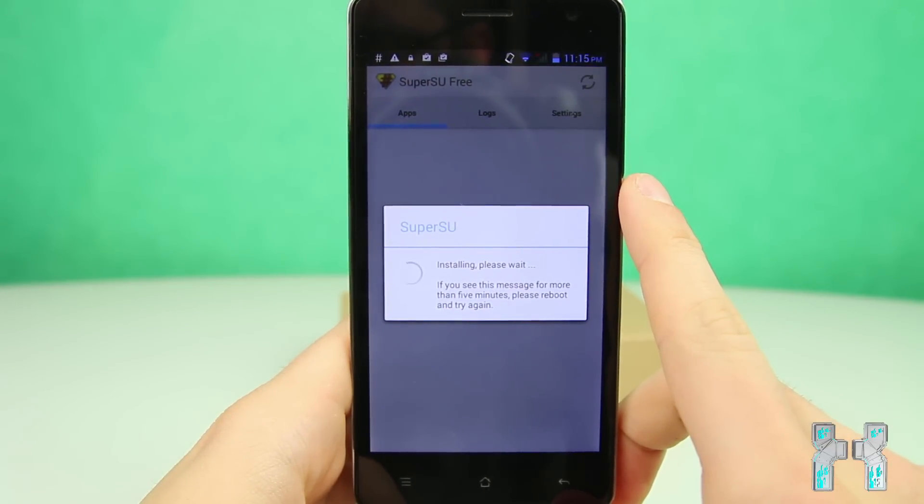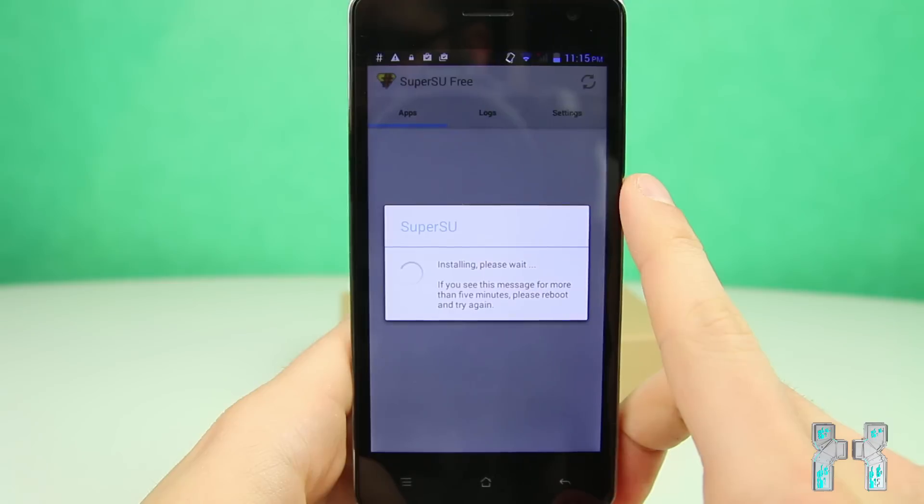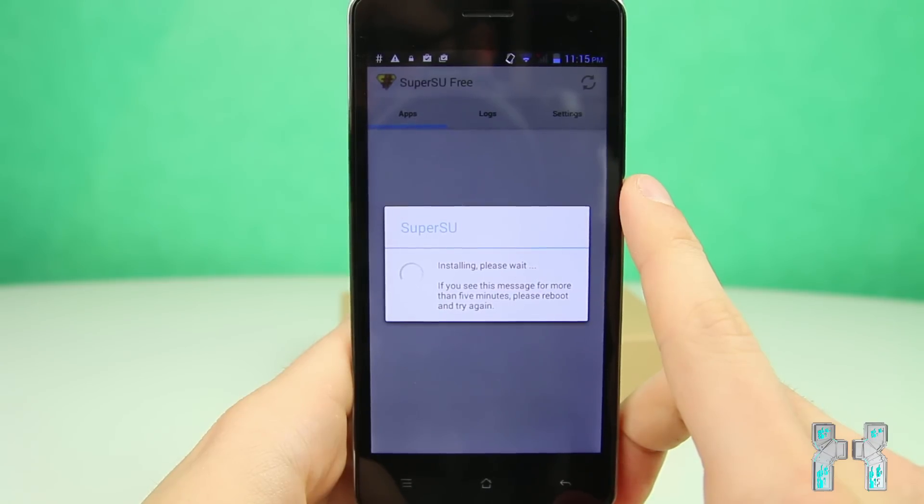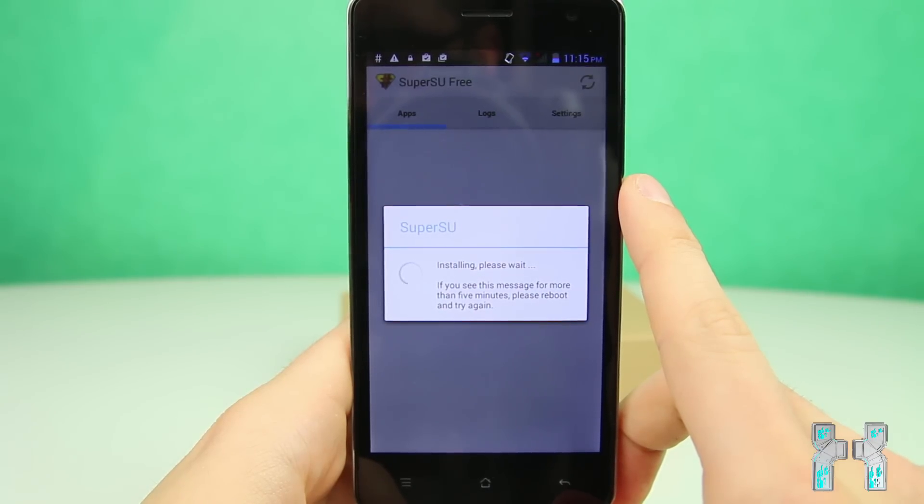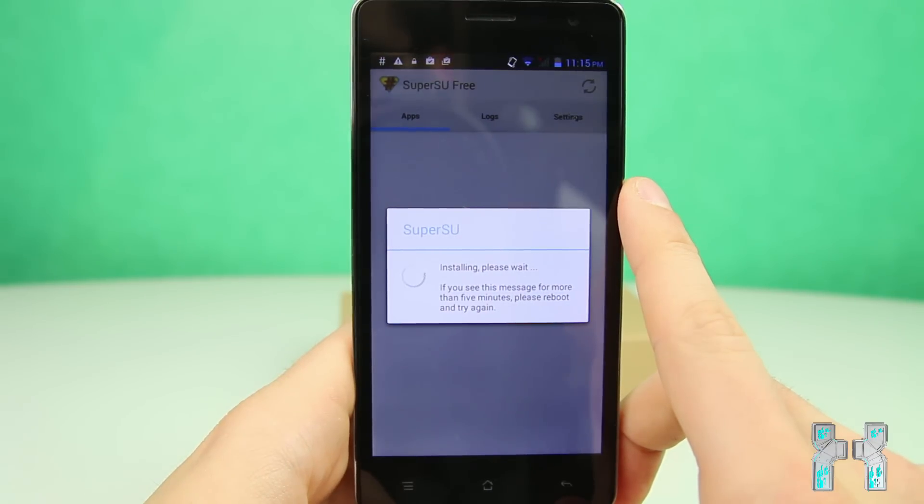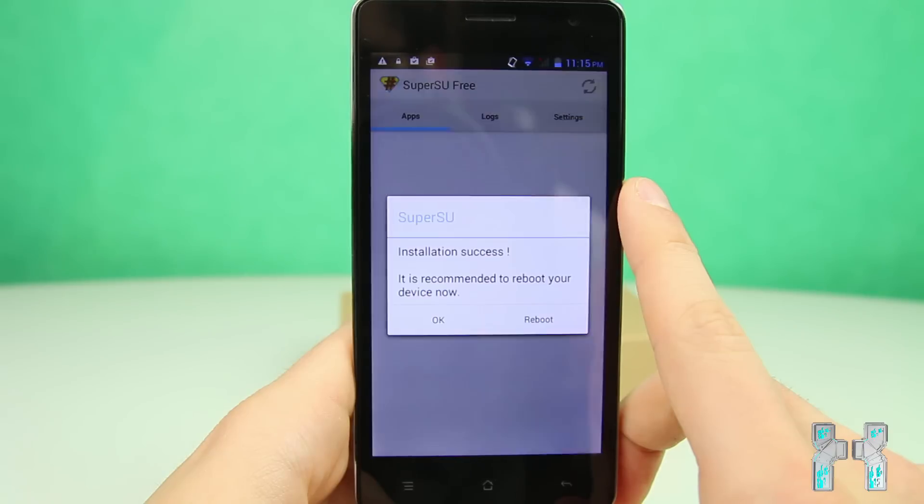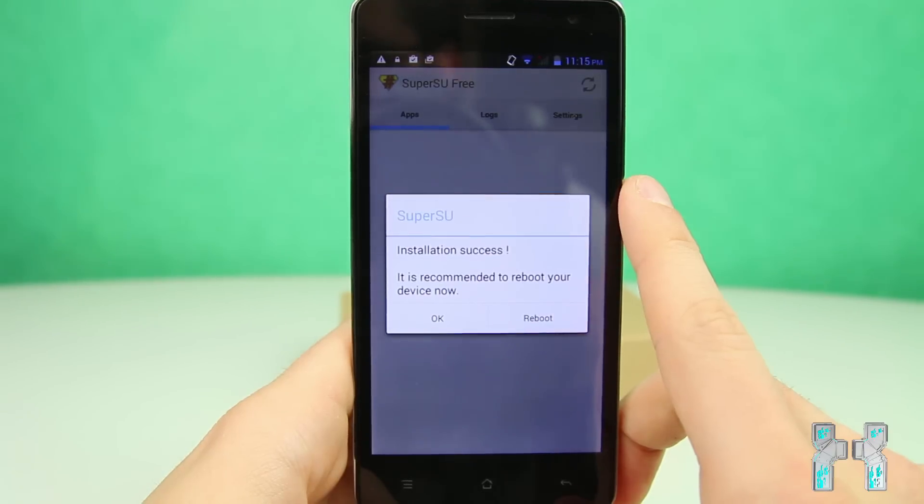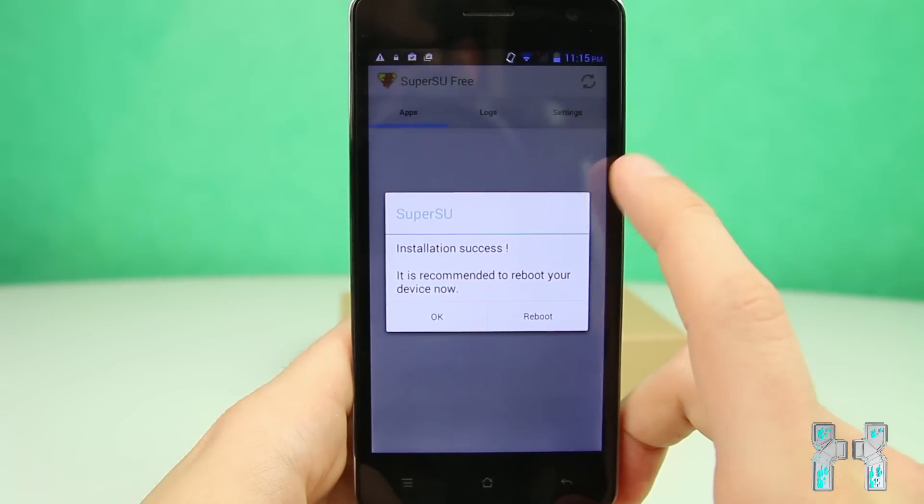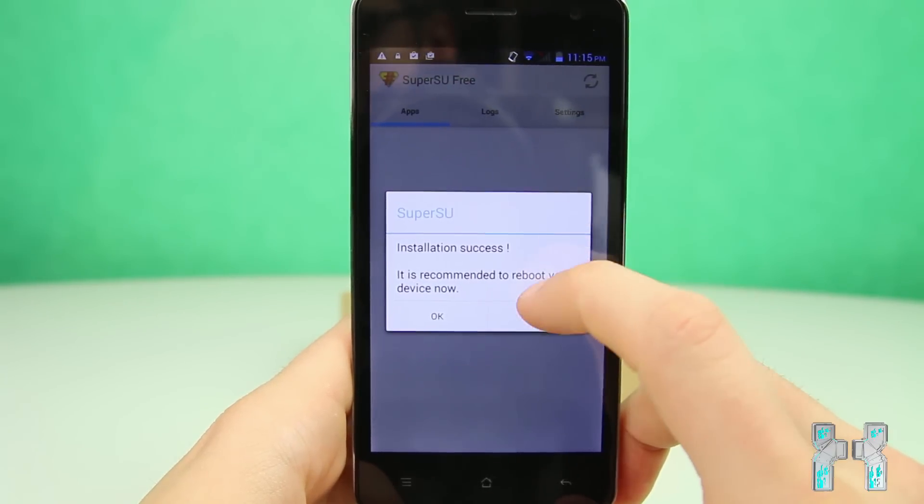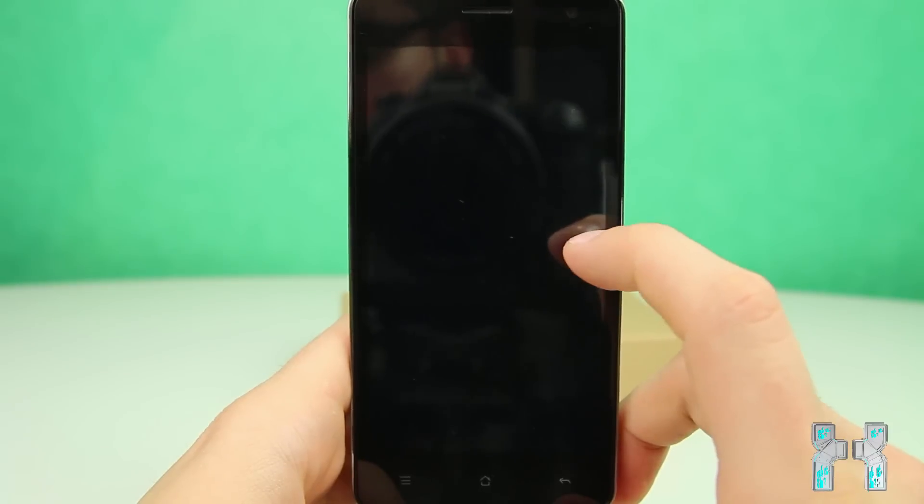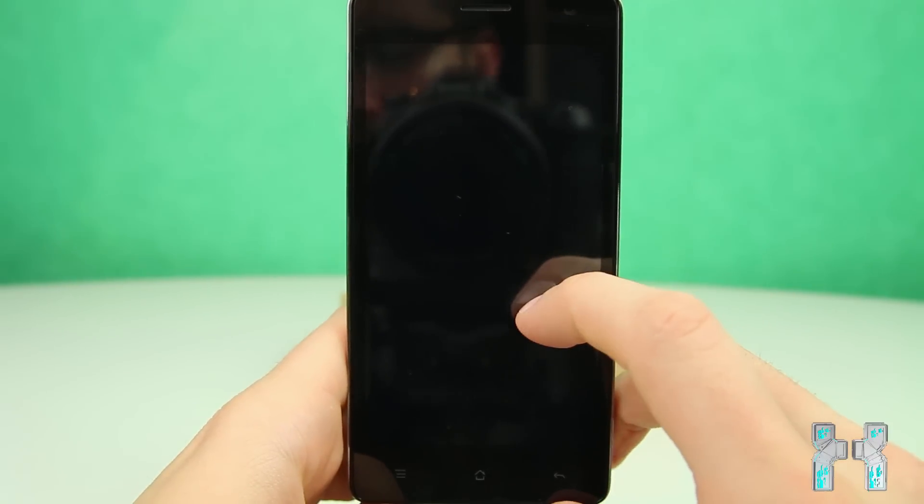But yeah, just be patient once again, and this can take up to a couple of minutes. And yeah, it's now installing this. And after about two or three minutes, I got installation success. And now you should reboot your system. And after this, you will have root shell access.